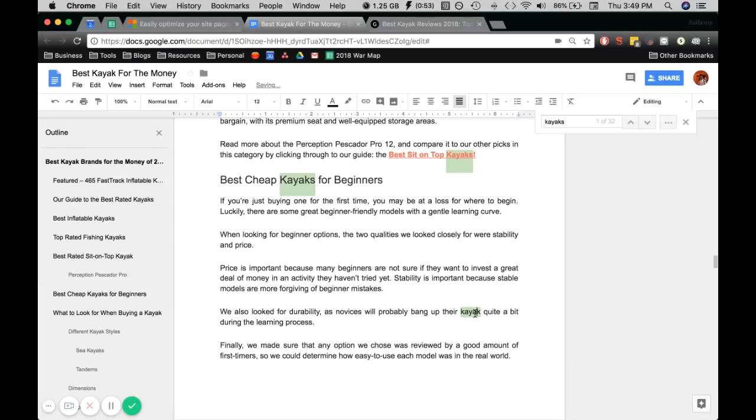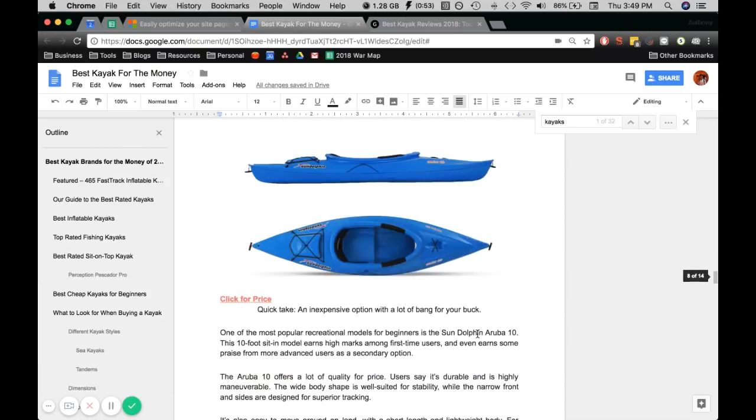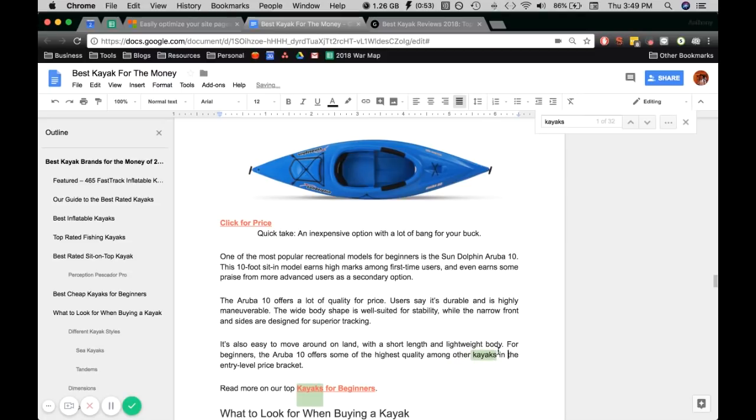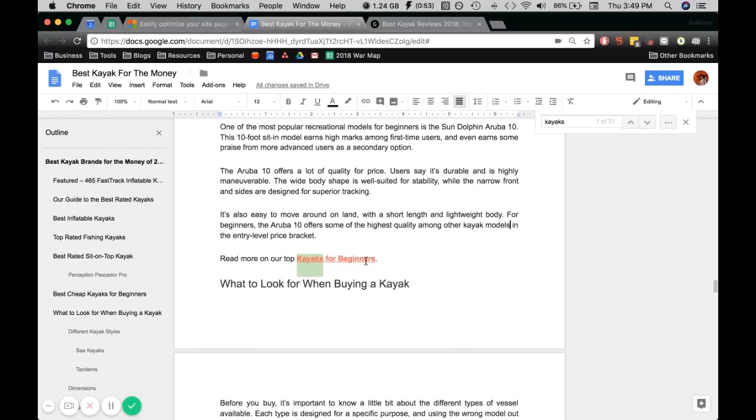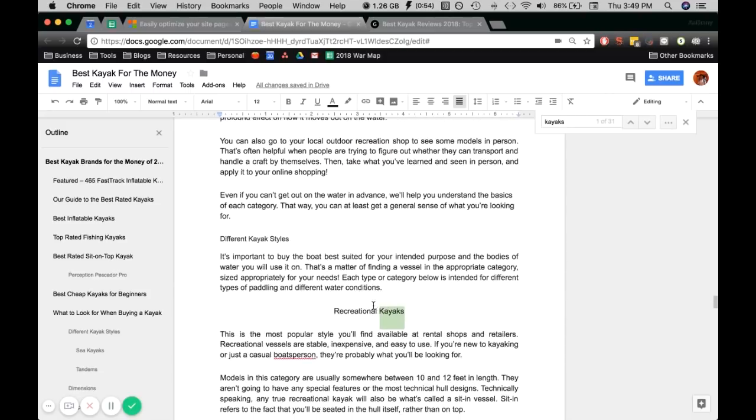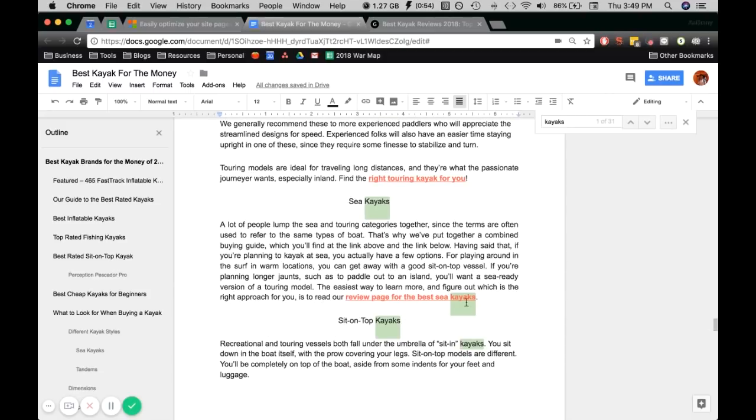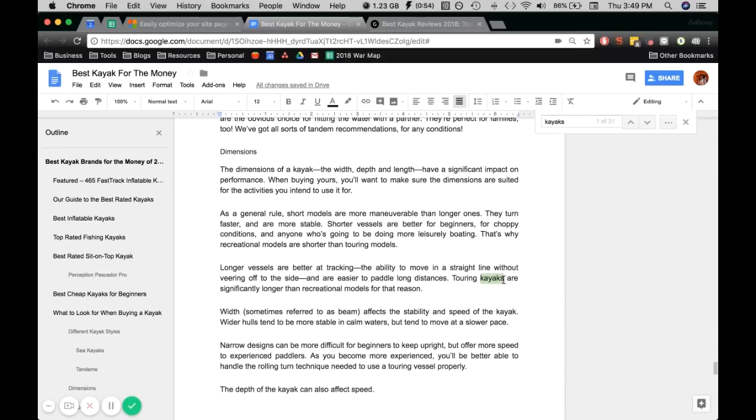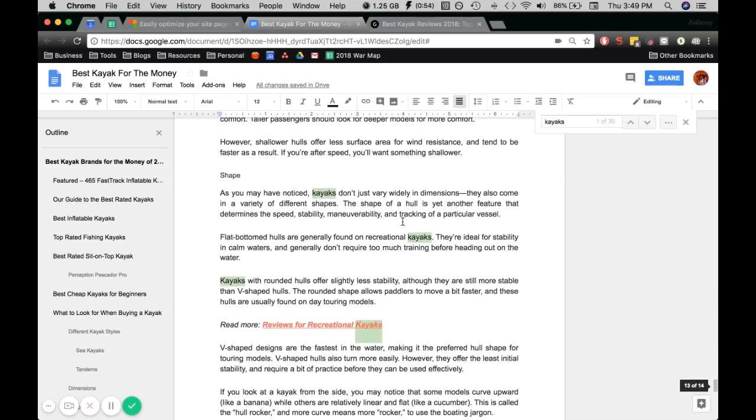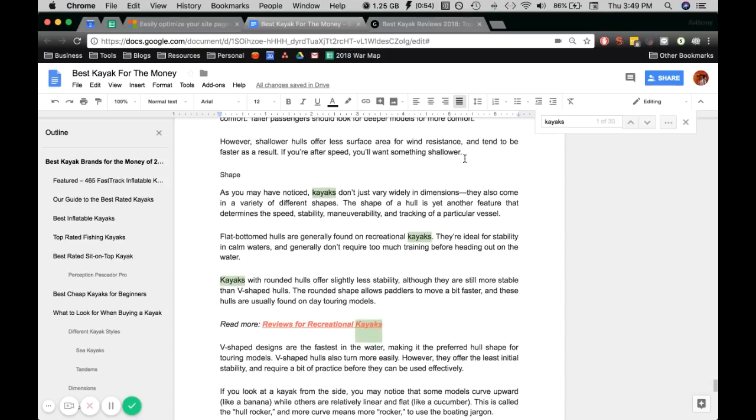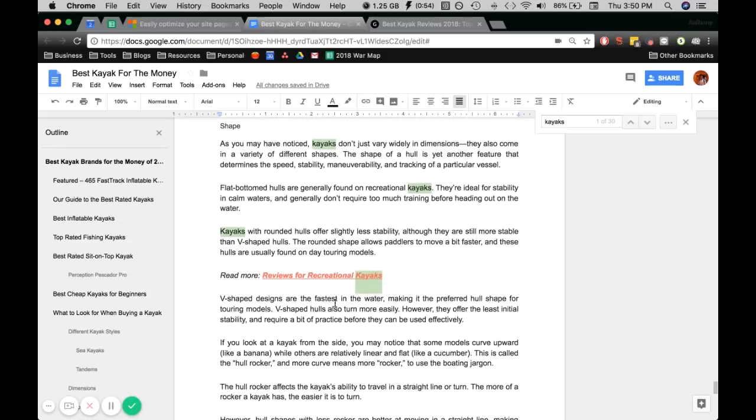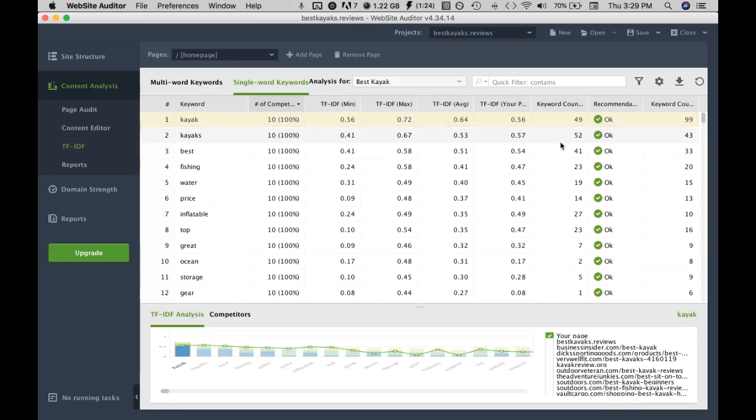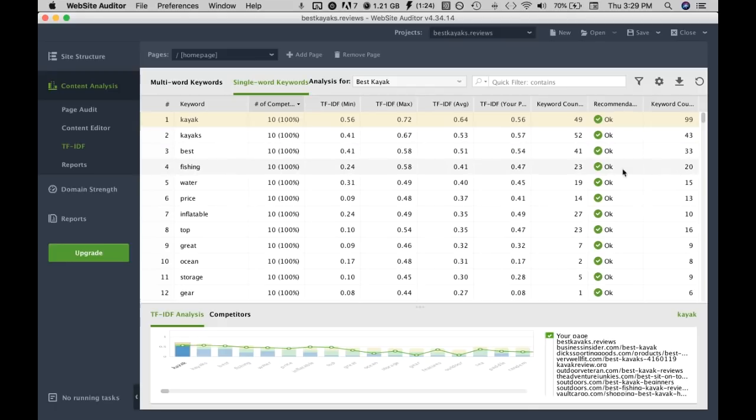Yeah you just get the picture, just optimizing them one and de-optimizing the other one and also inserting additional instances of kayak. Fishing, yeah sure. Water, sure. Inflatable, we're a bit over optimized for this so we'll just de-optimize it.